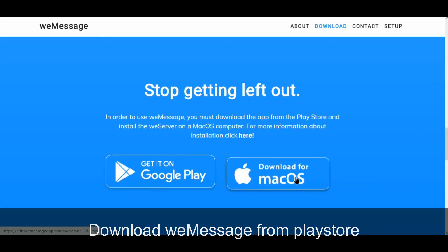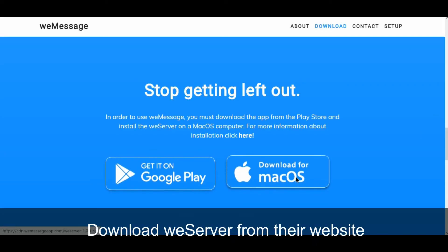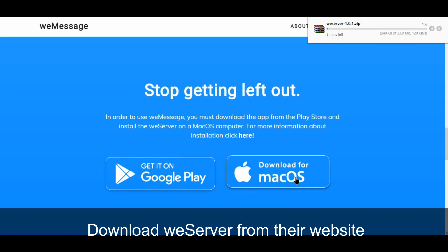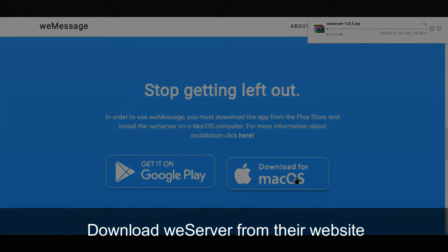Download weMessage from the Play Store and download weServer from their website.